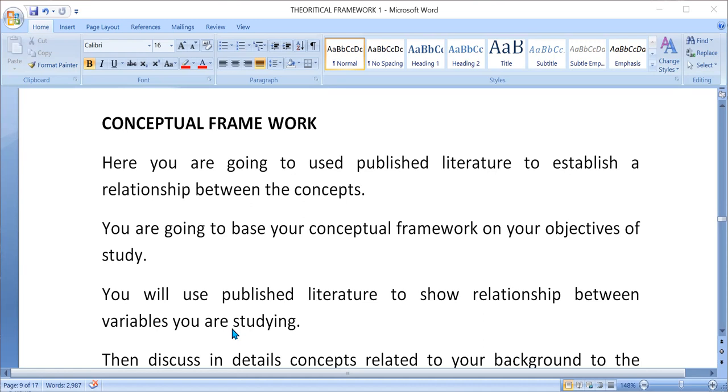Take for example, let's say you're looking at knowledge and attitudes of women towards LARC, that is family planning. Under the conceptual framework,